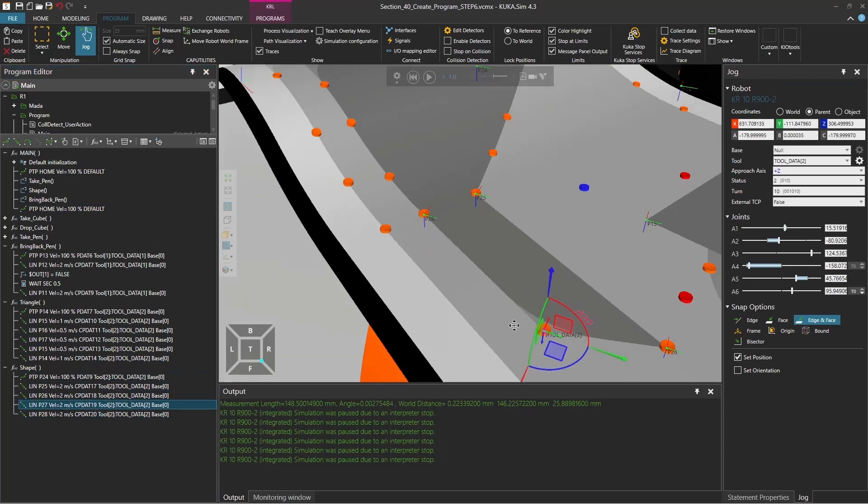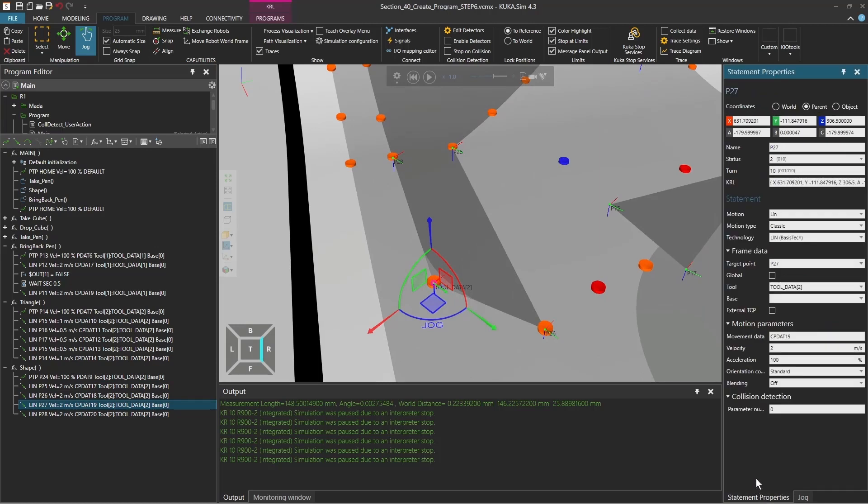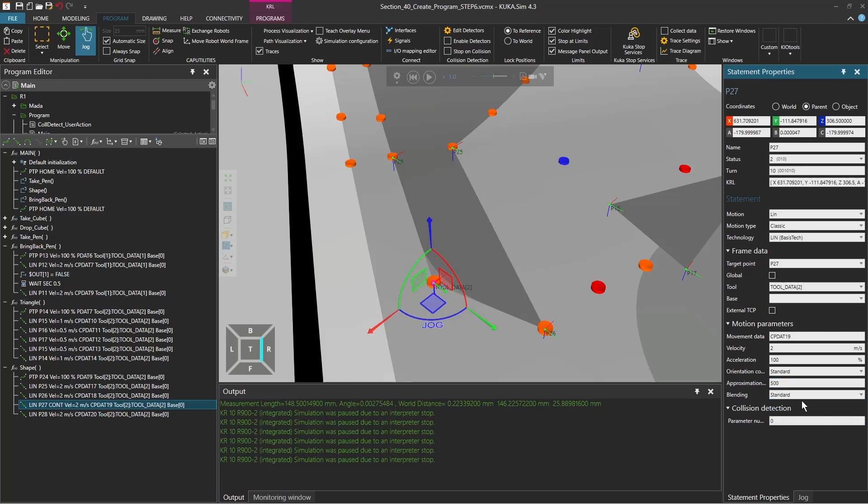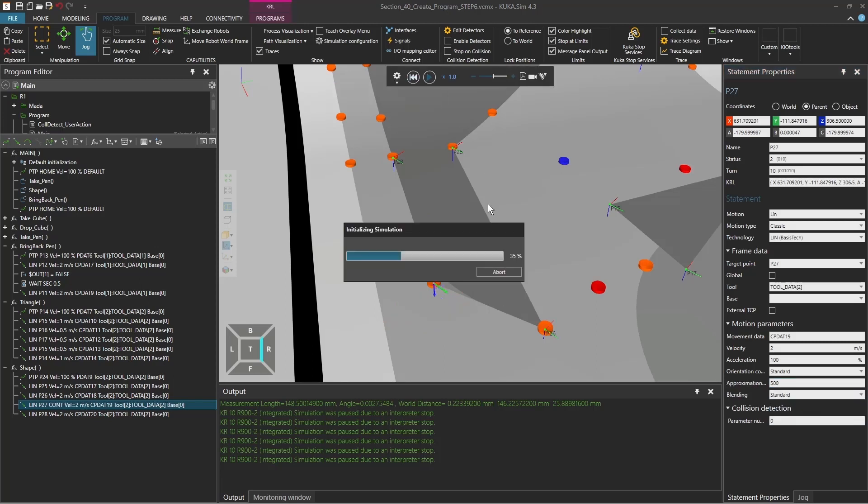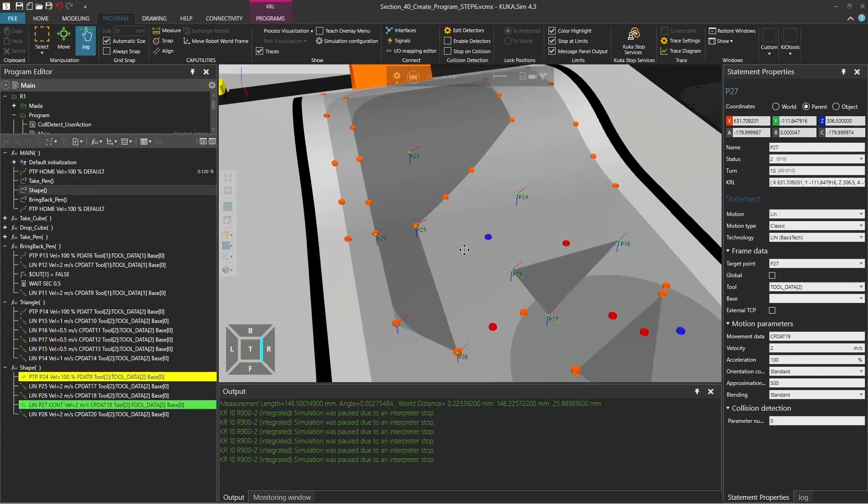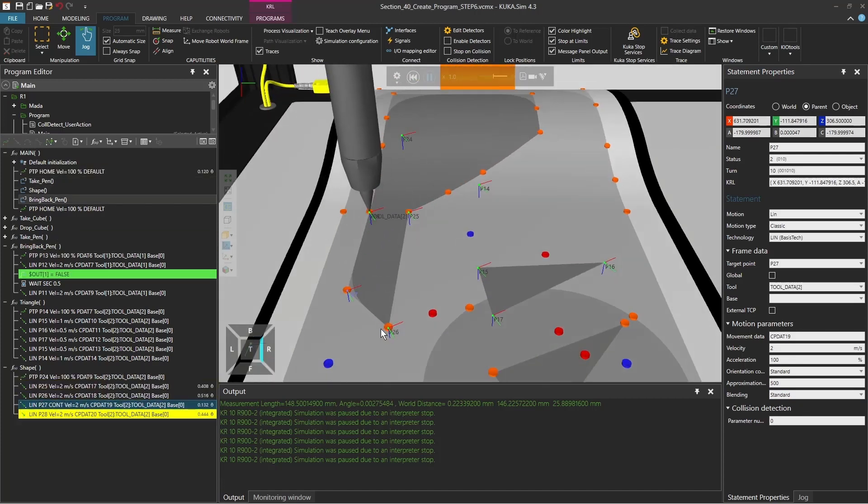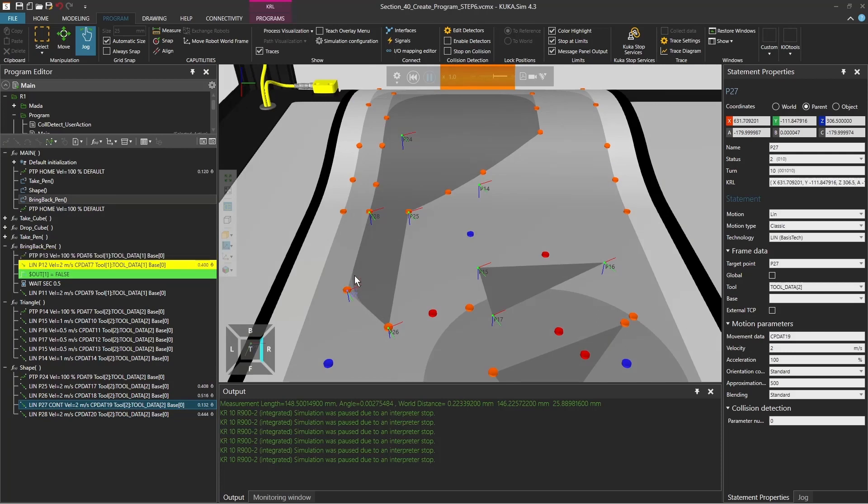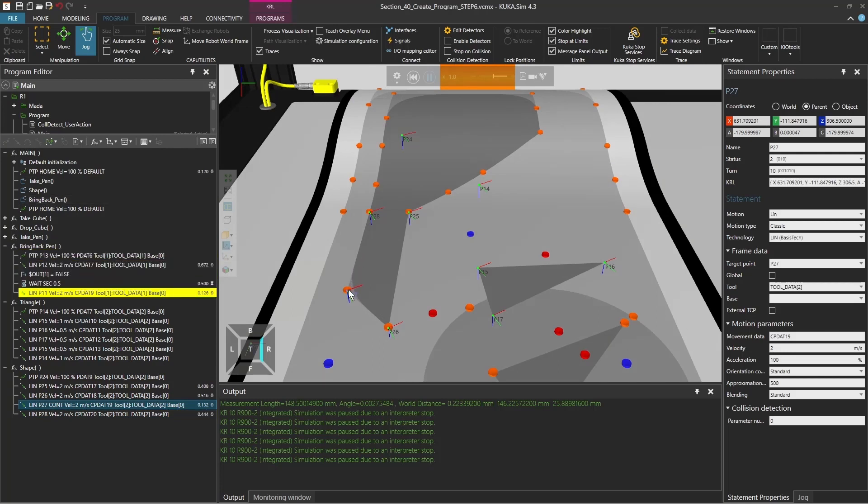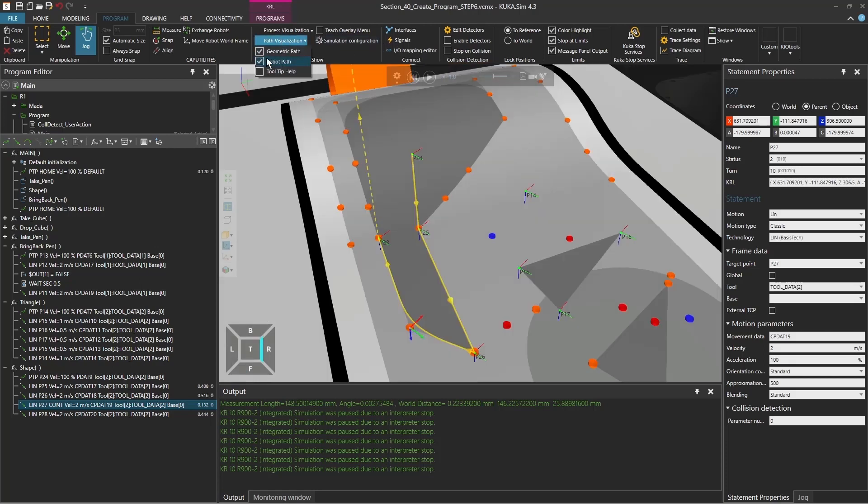I don't want to stop here, so I'm going to the statement properties and change the blending here to standard. You see it didn't come all the way to point 27 but had this continuous movement all the way to point 28, and it was kind of tricky to see.